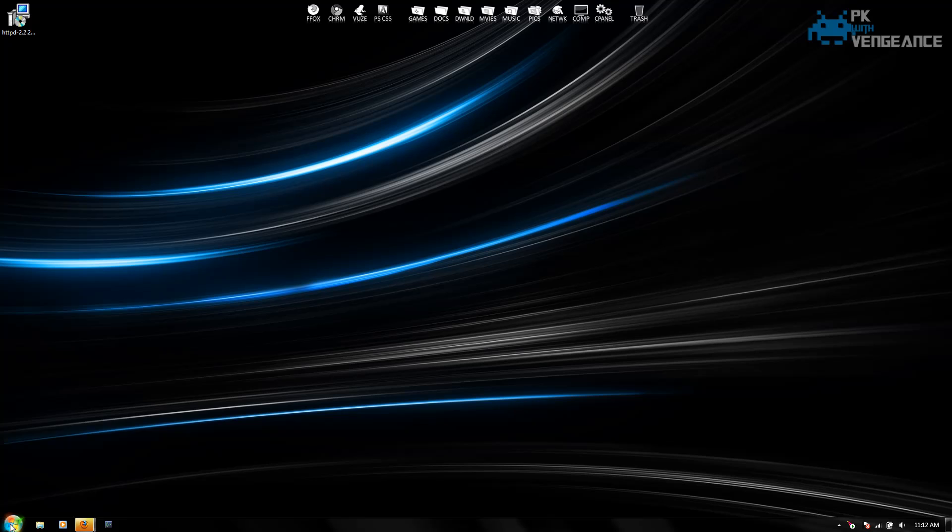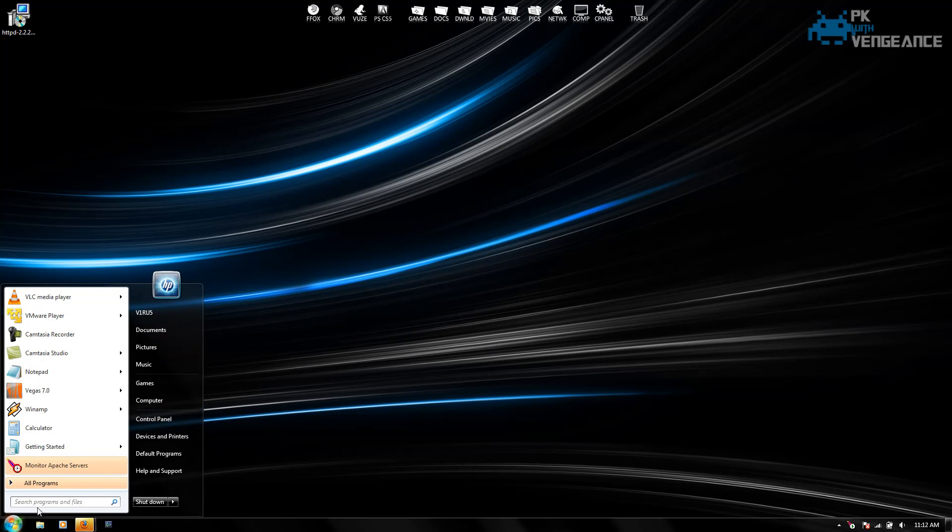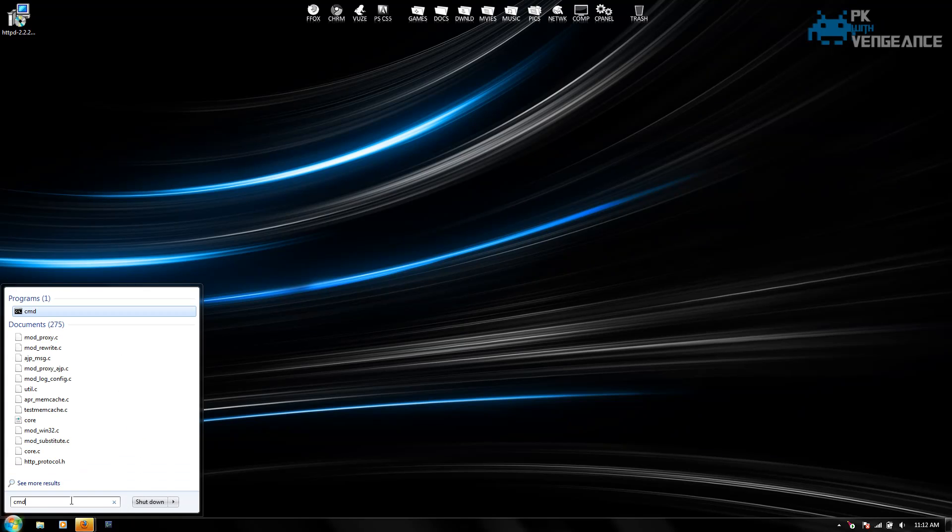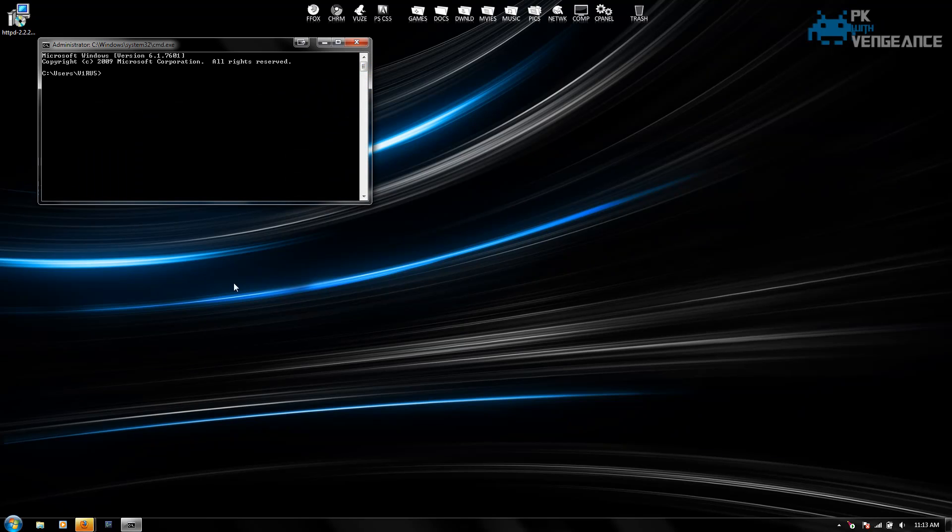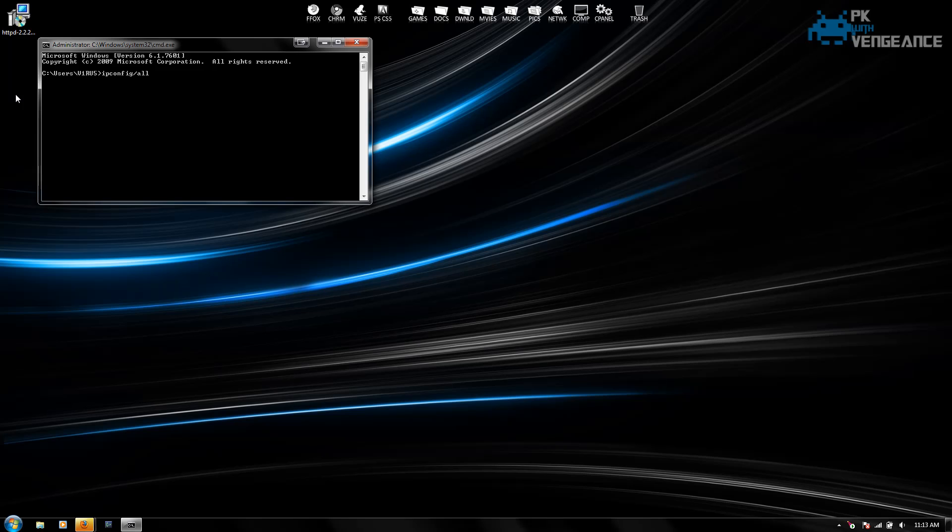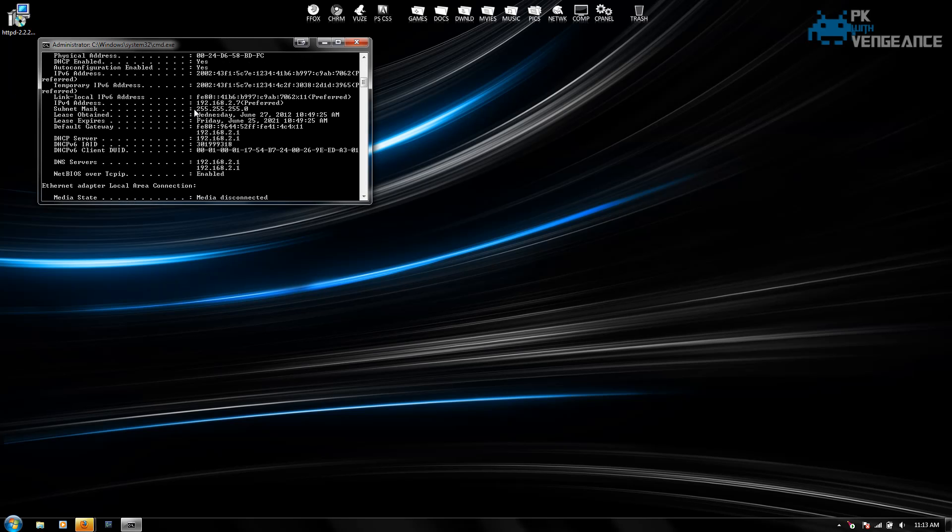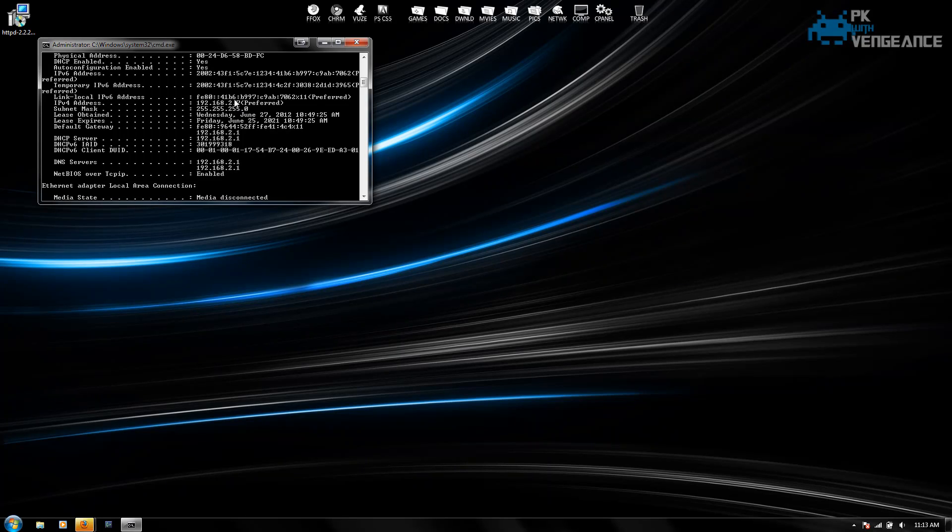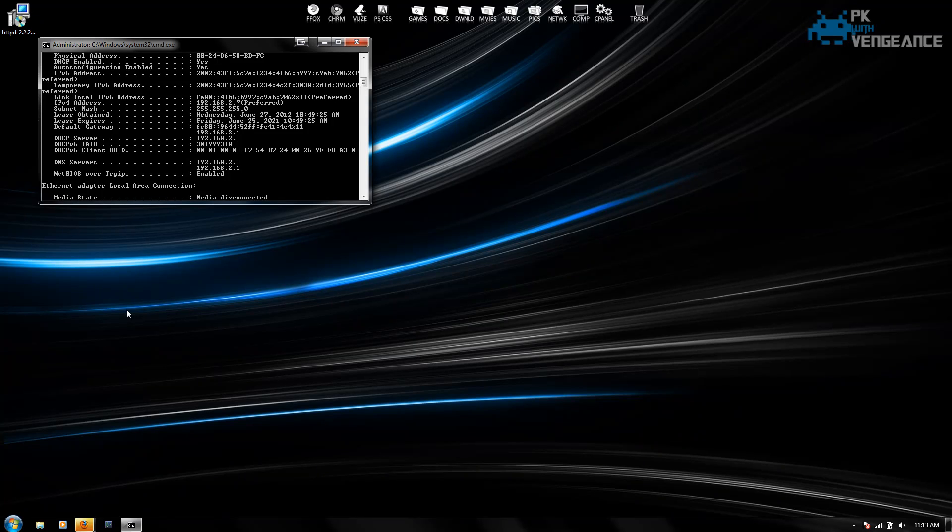So the next thing we're going to want to do is we're going to want to find your IP address. So we're going to go into the start menu and type in CMD, press enter. And now under this type in ipconfig slash all. It should show your IPv4 address. Right now mine's saying that it's 192.168.2.7. So you're going to want to copy that down or remember it in your head.